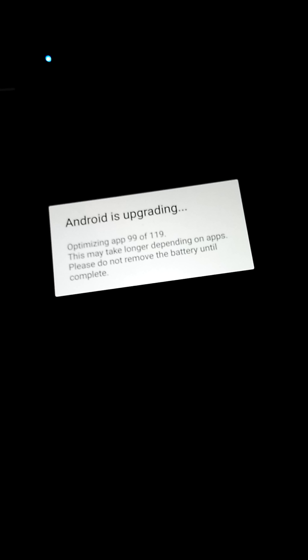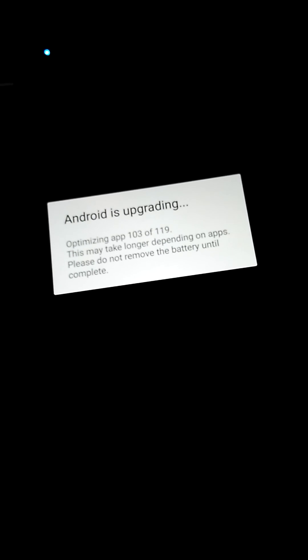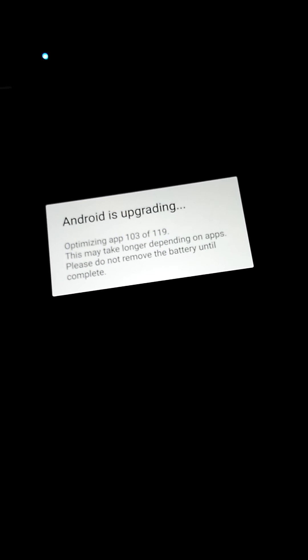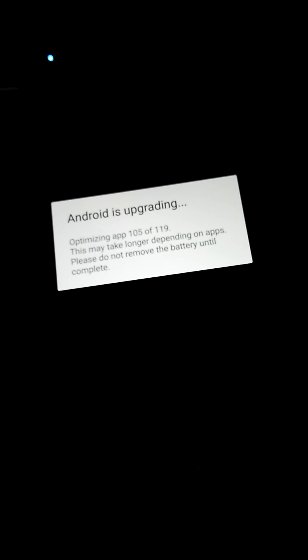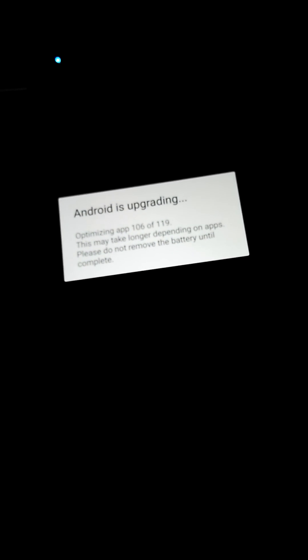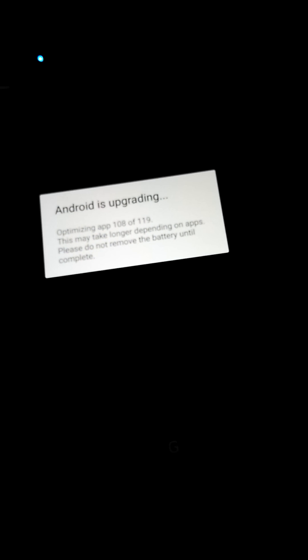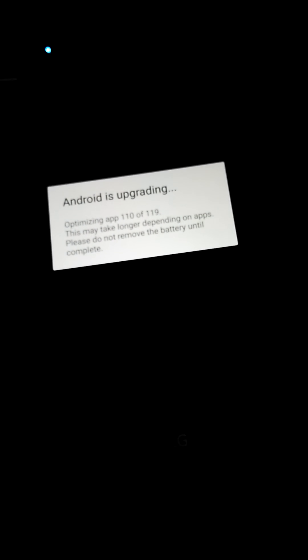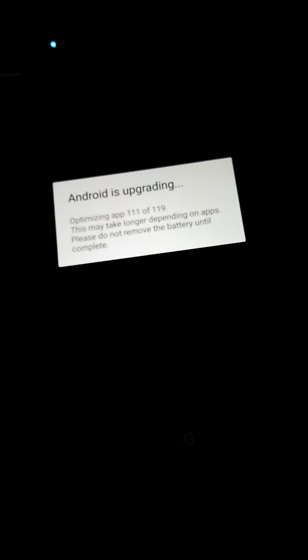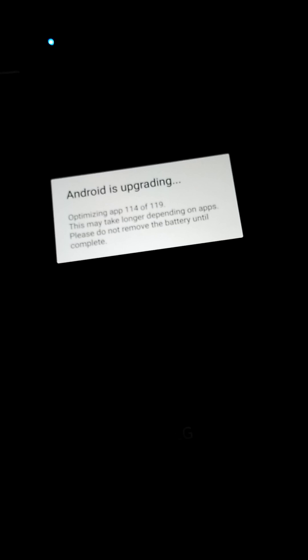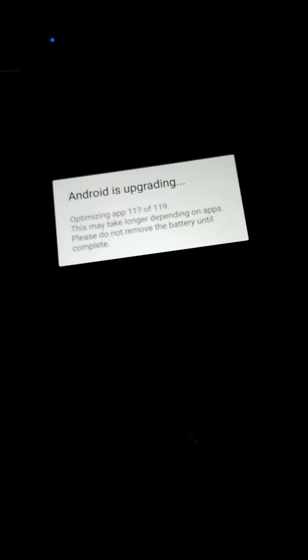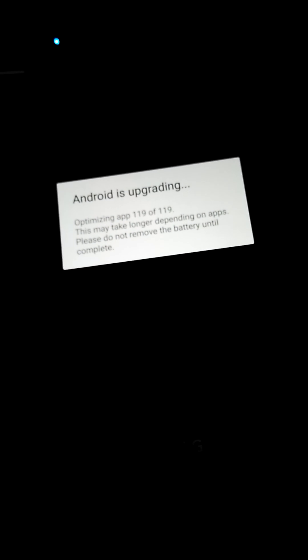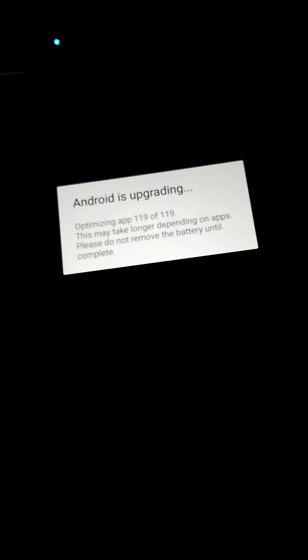So now it's optimizing app 104. I hope LG still refuses to unlock the bootloader for this H815, the international UK version or Europe. I don't want to bother. Come on, finish booting. Boot up already, where's my LED light?